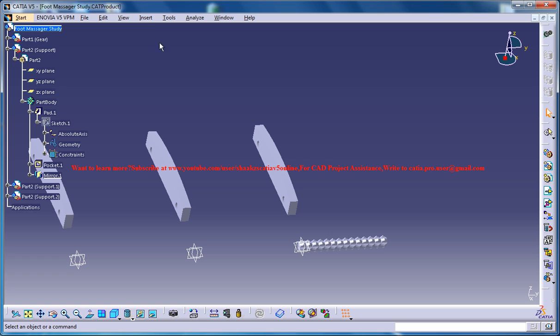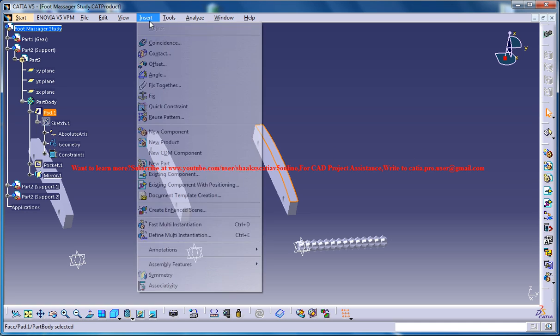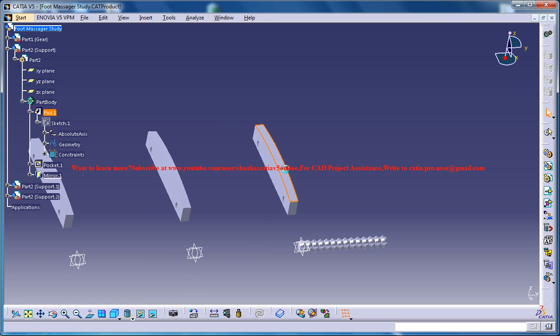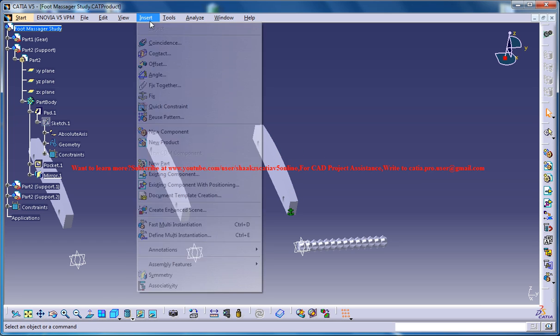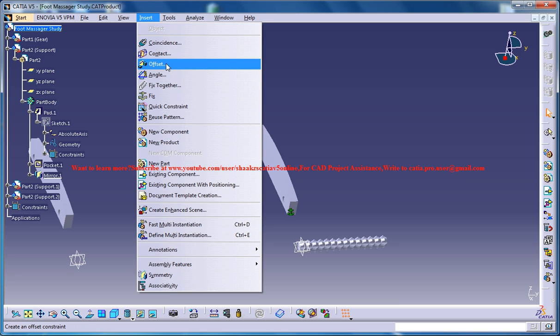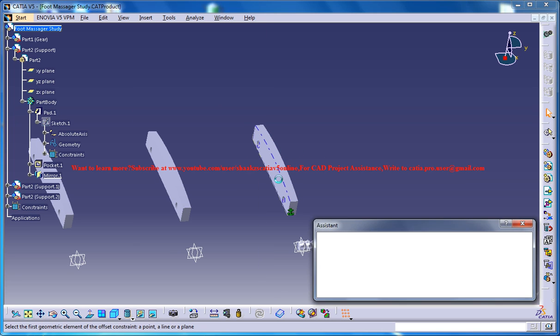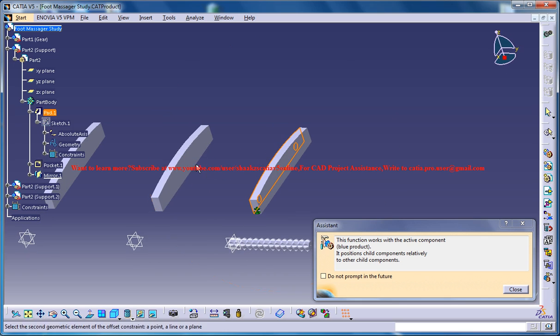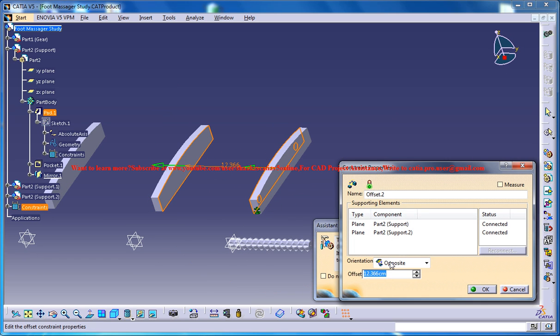Now click on OK. Now you could go for the fix command to fix the first part, and now go for offset and offset from this surface to this surface with a distance of 11 centimeters.